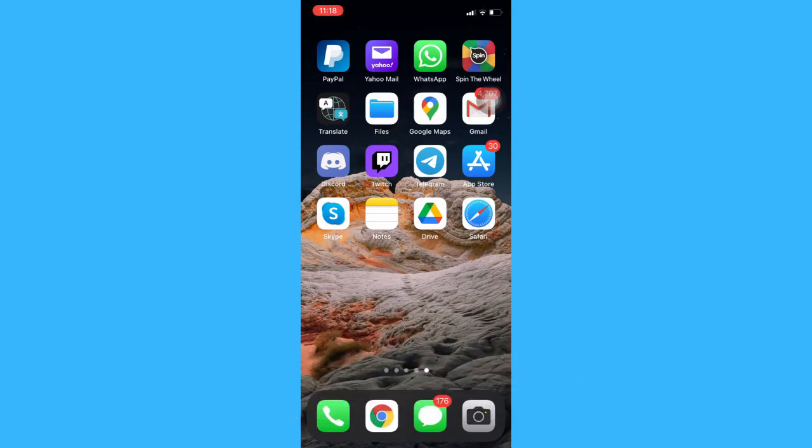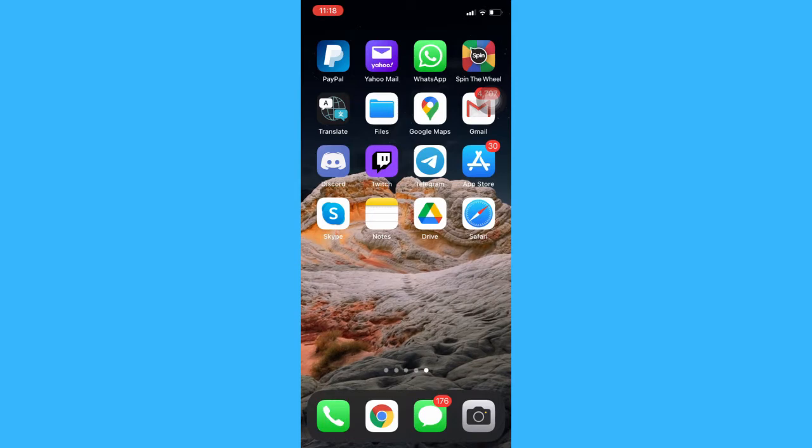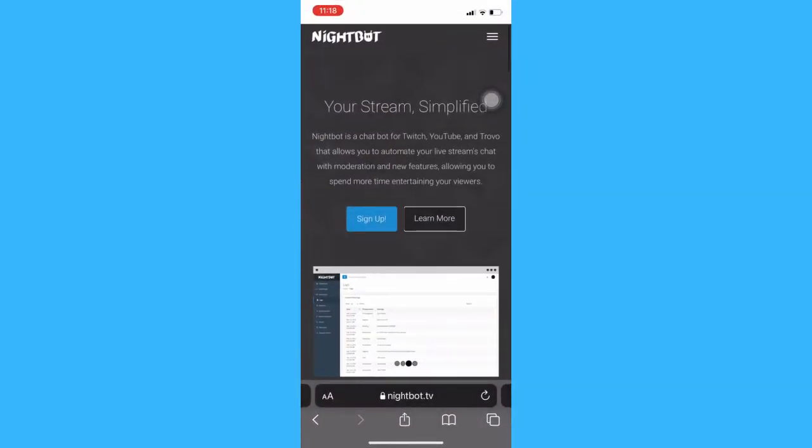The very first step is to open the Safari or Chrome app and then go to this website called nightbot.tv.